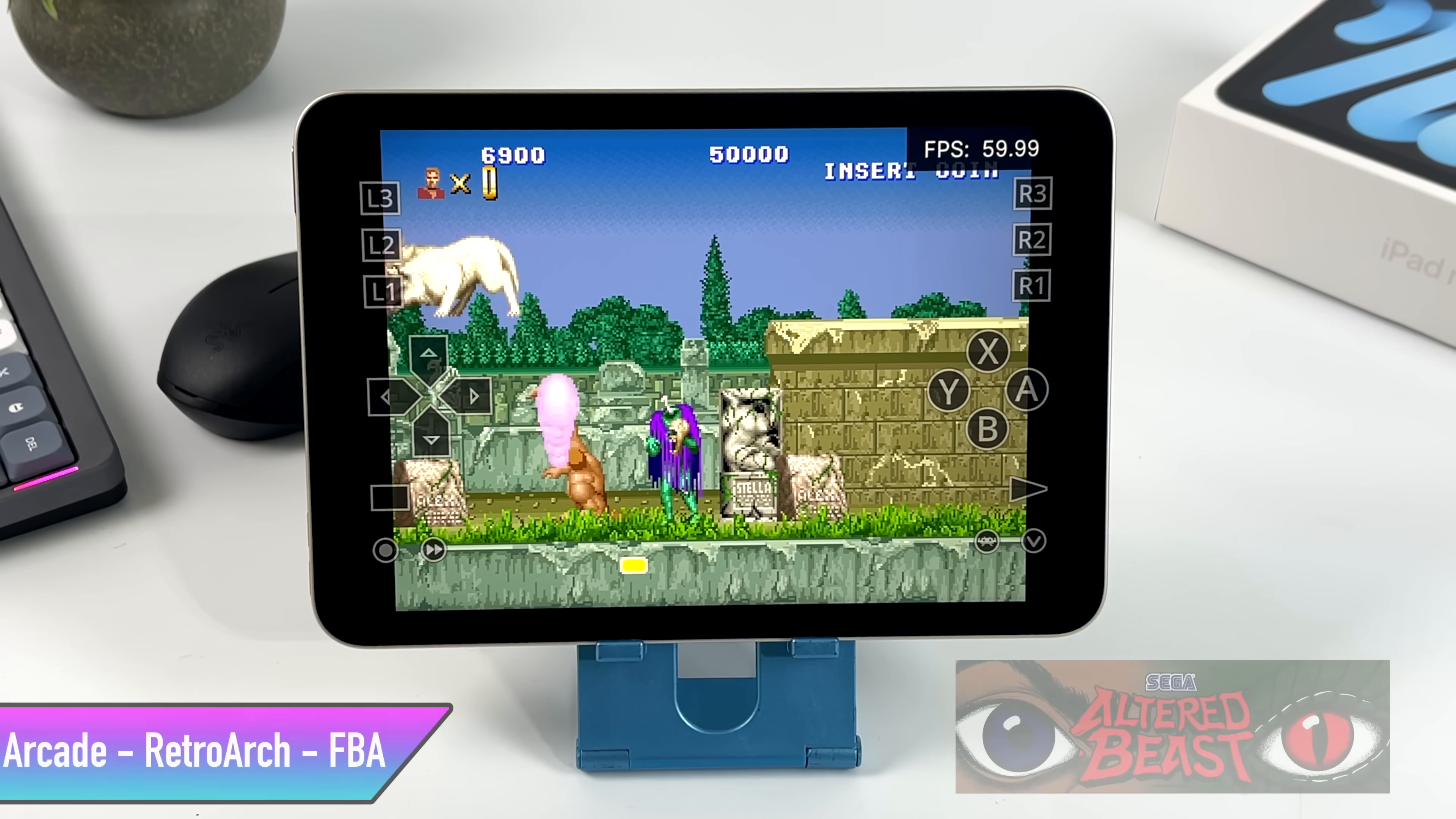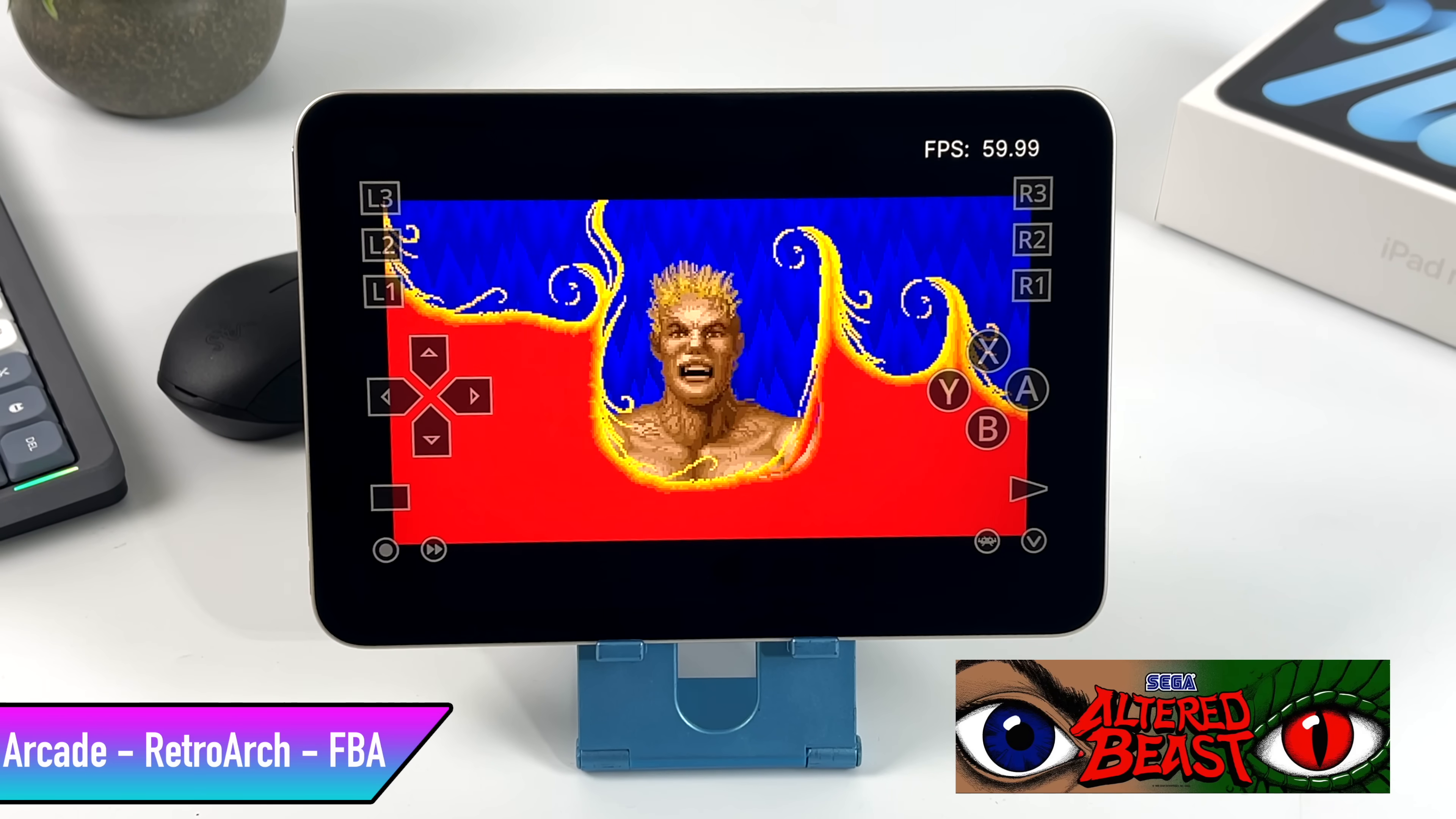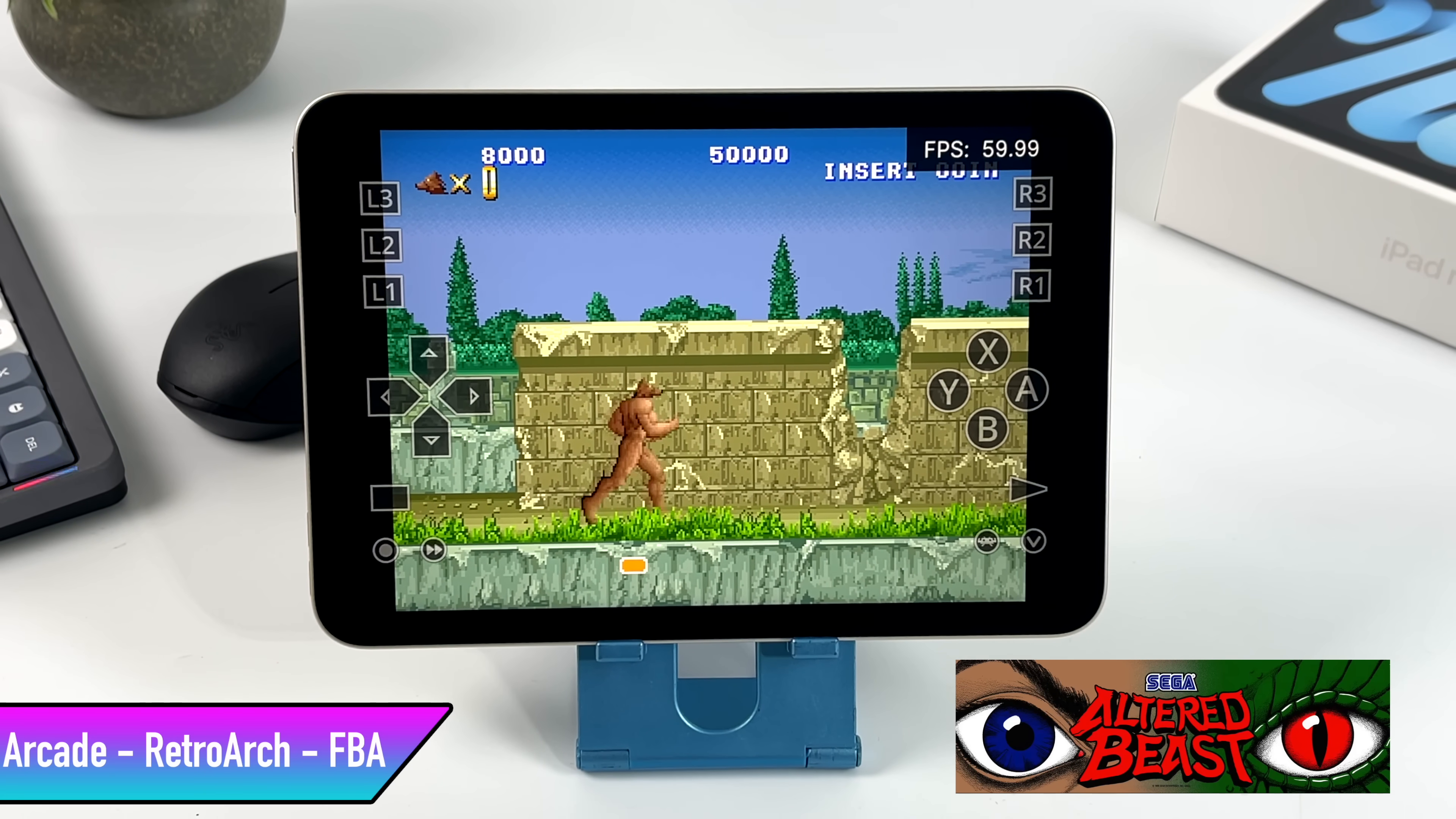I also wanted to test at least one arcade game. I'm using the FBA Neo Core. This is Altered Beast. And remember, this is the main version or the arcade version of Altered Beast. This isn't the Genesis version.